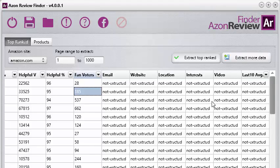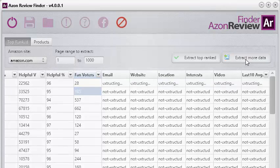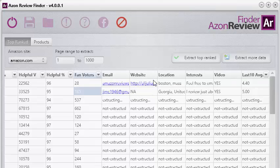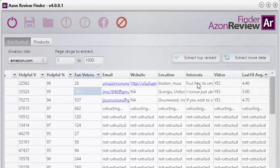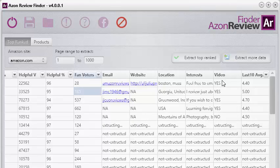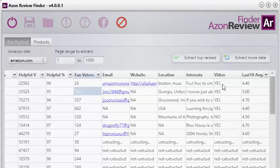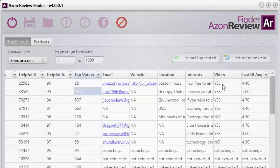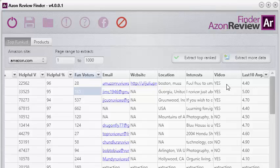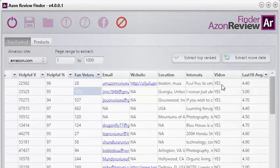There's a whole bunch more data we can extract — just click this button and it will go and extract even more. It gets the reviewer's email, their website address, where they're located, and even what they're interested in reviewing. Here's where key information comes in that Chris Guthrie insisted we must have in the software: one of the biggest things you want with your reviews is a video review. So this software goes out and checks the previous 10 reviews that reviewer has done, looks to see if they've done a video, and tells you right here — yes, this particular reviewer has done a video in their previous 10 reviews.